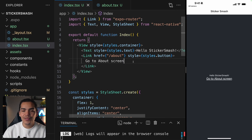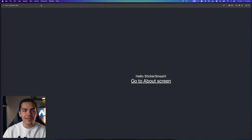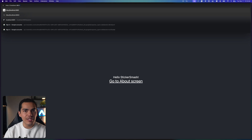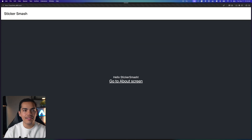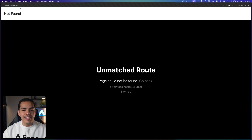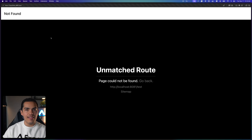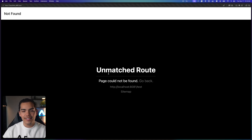Now I want to show you what happens if I try to navigate to slash test on the web and hit enter. In this case, Expo Router is detecting that we are navigating to a route that does not exist, and we have this unmatched route error. But we can actually customize this in our application.